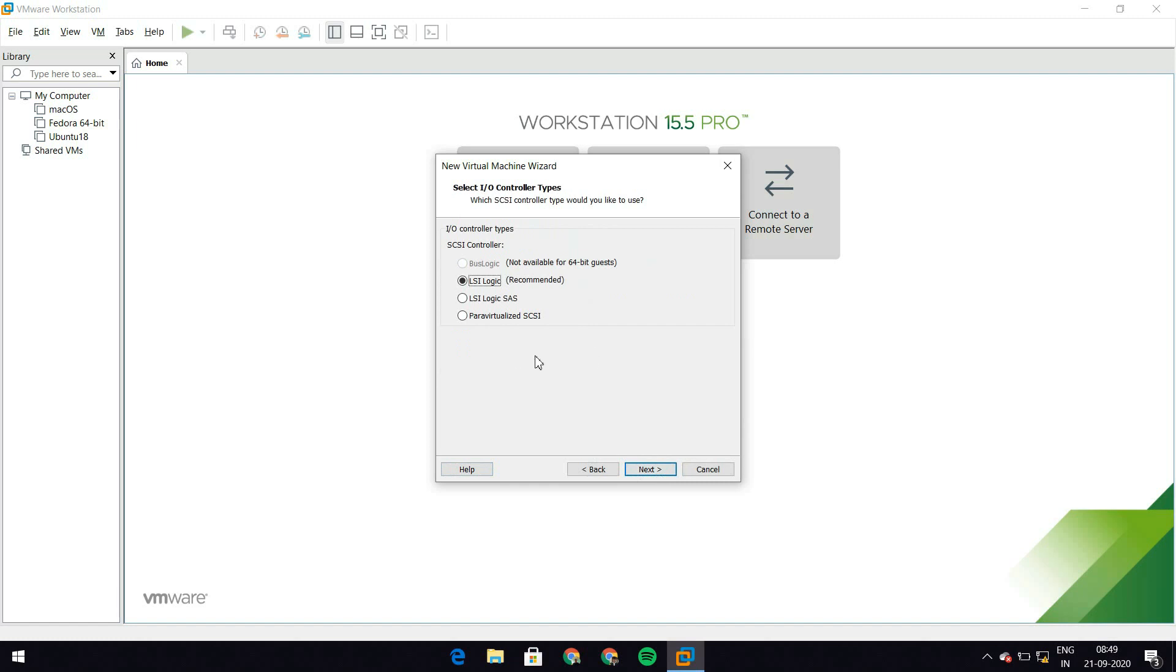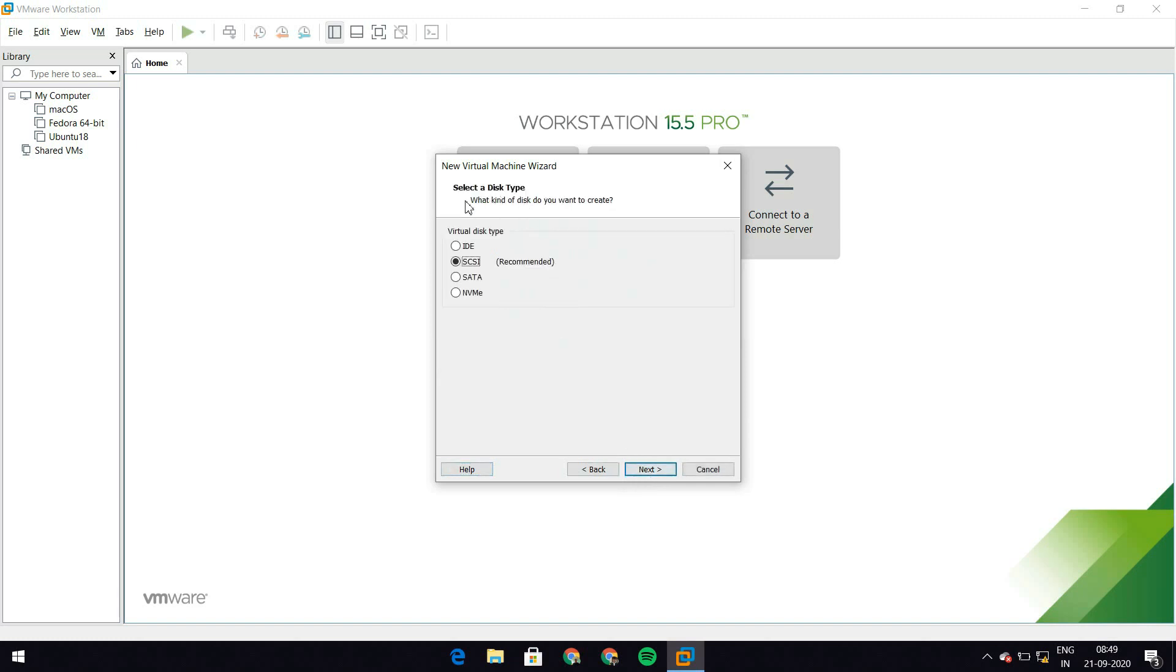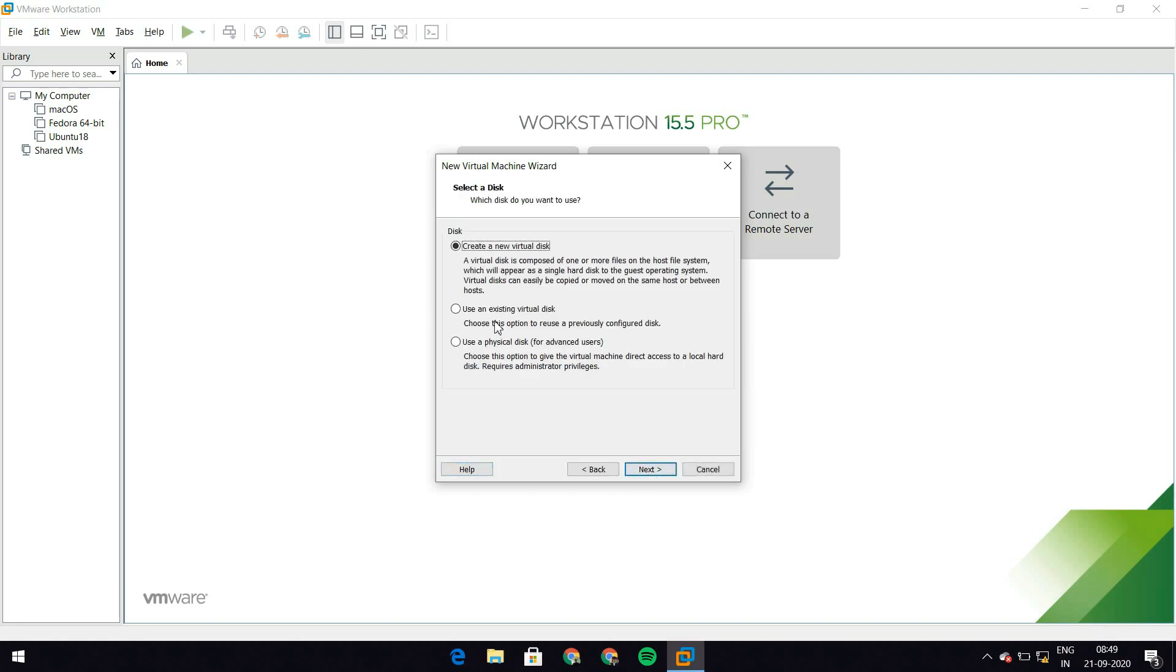Once again, I'm going to leave the controller type to LSI logic and hit next. Now this is where I need a change. It says select a disk type and I don't want SCSI. You could leave this to SCSI, but I encountered quite a few problems when recompiling the kernel when my disk was an SCSI type. So I'm going to select SATA here and let's just hit next.